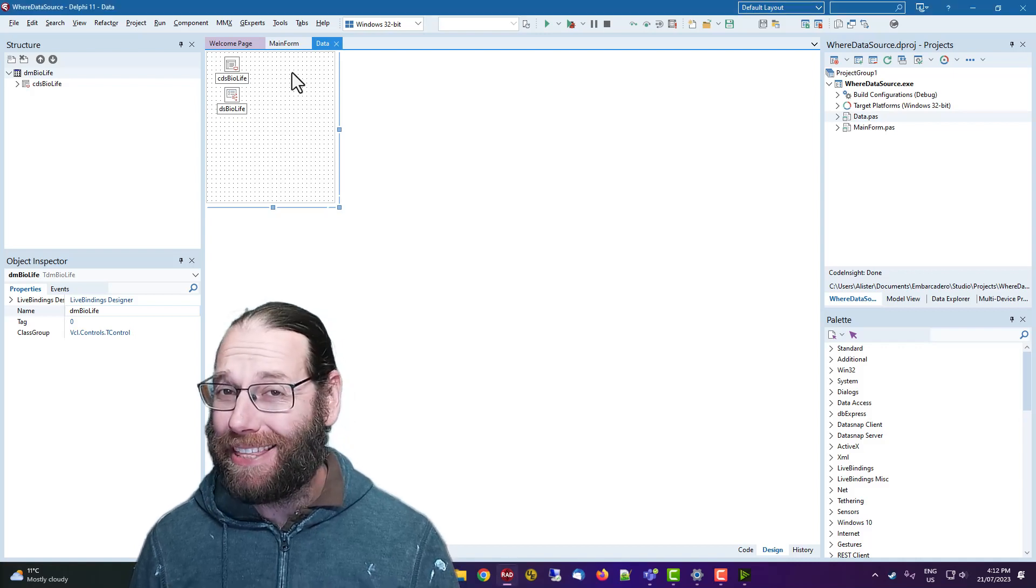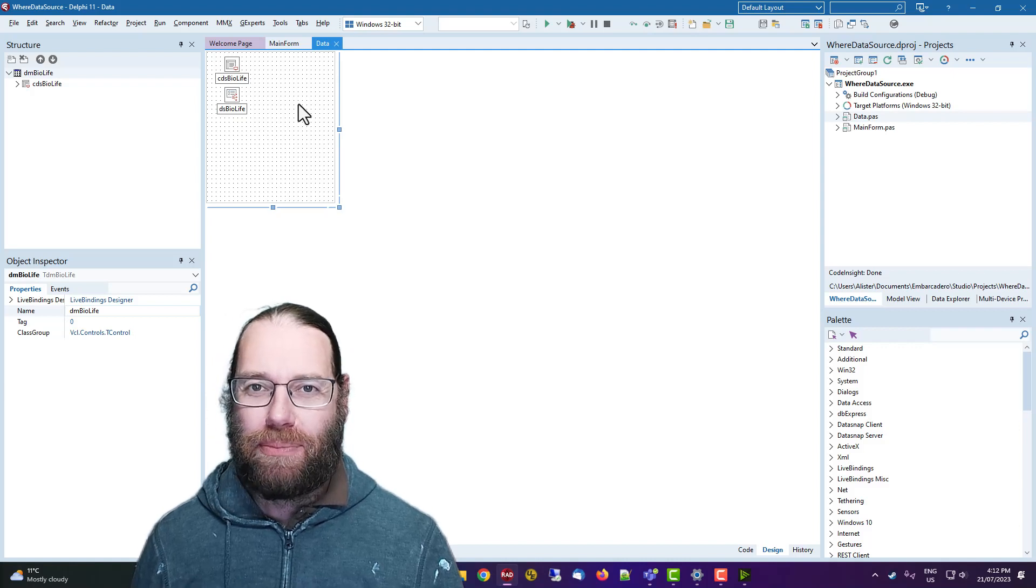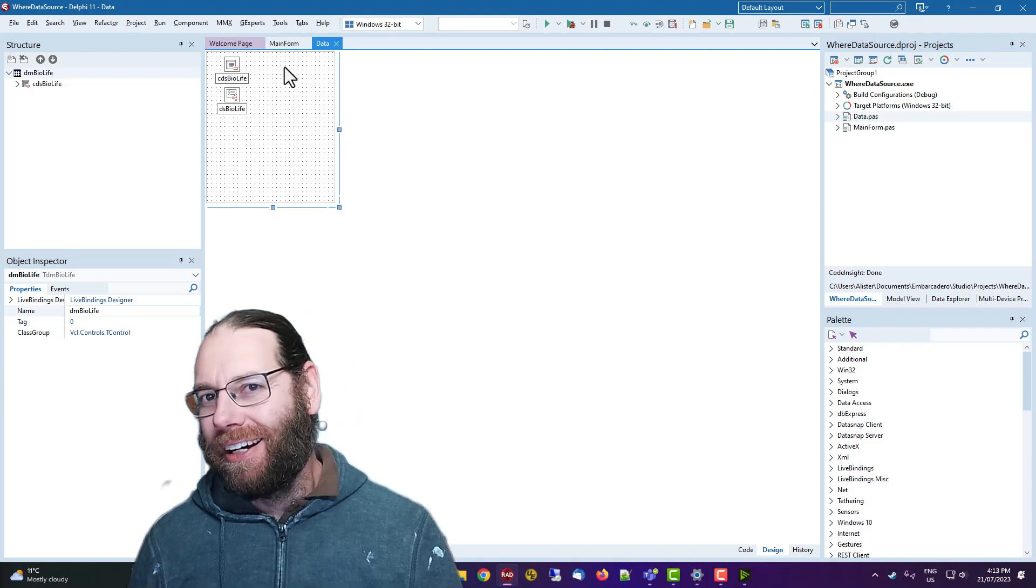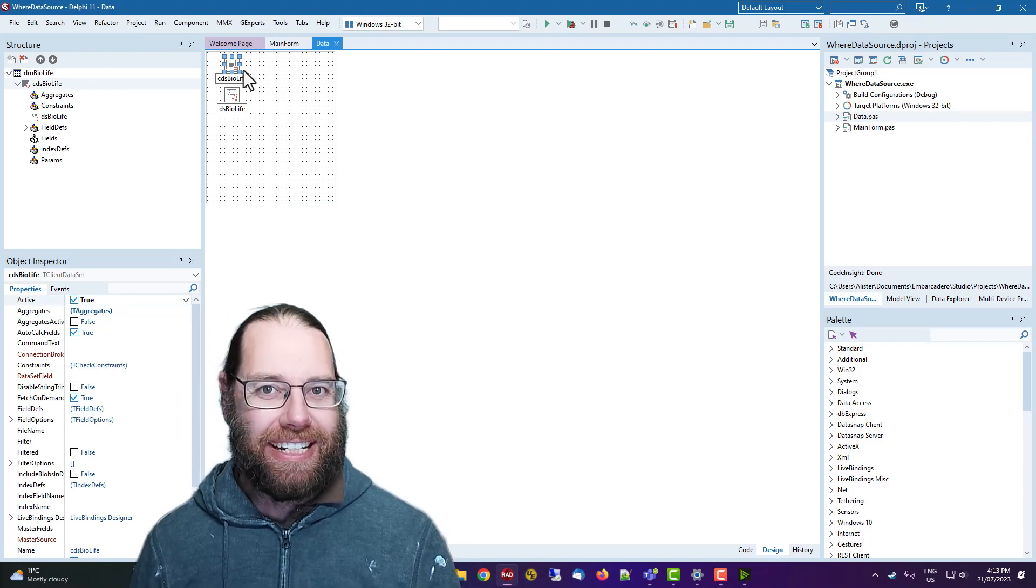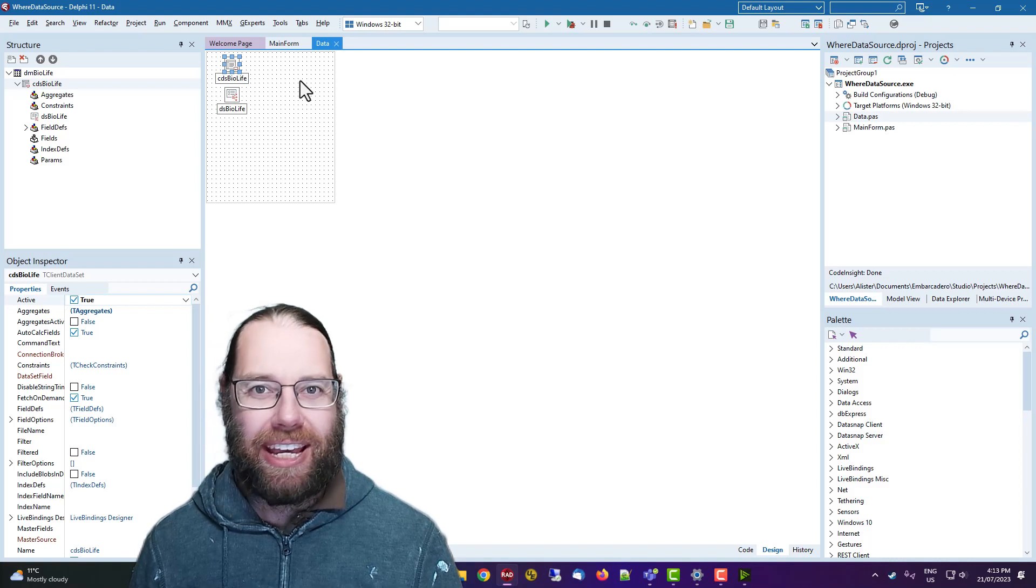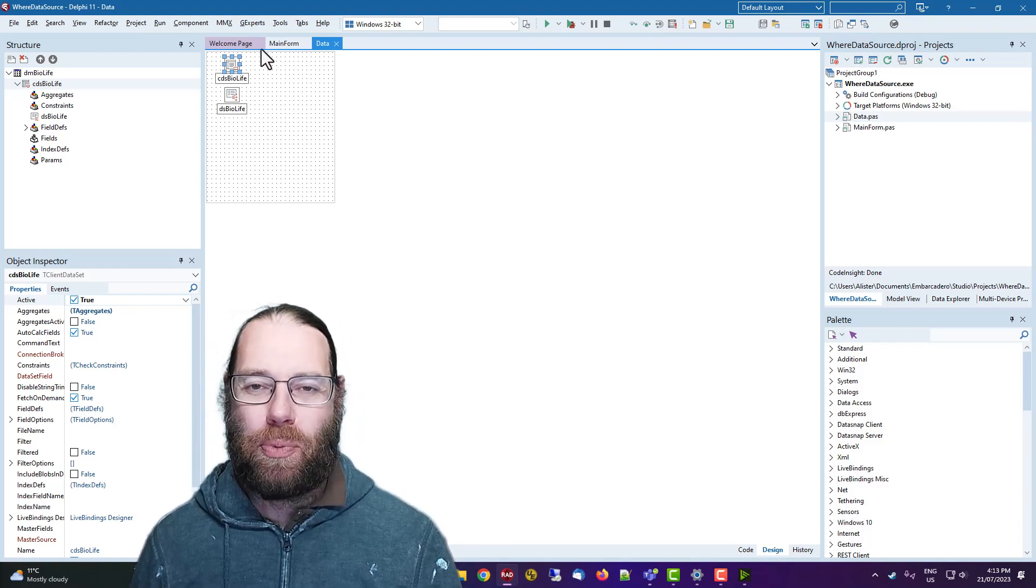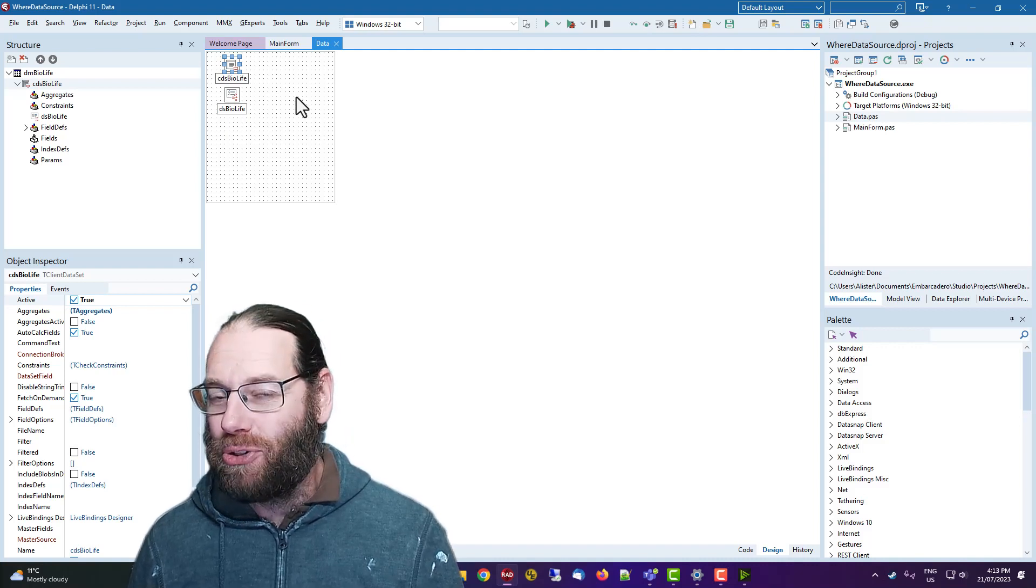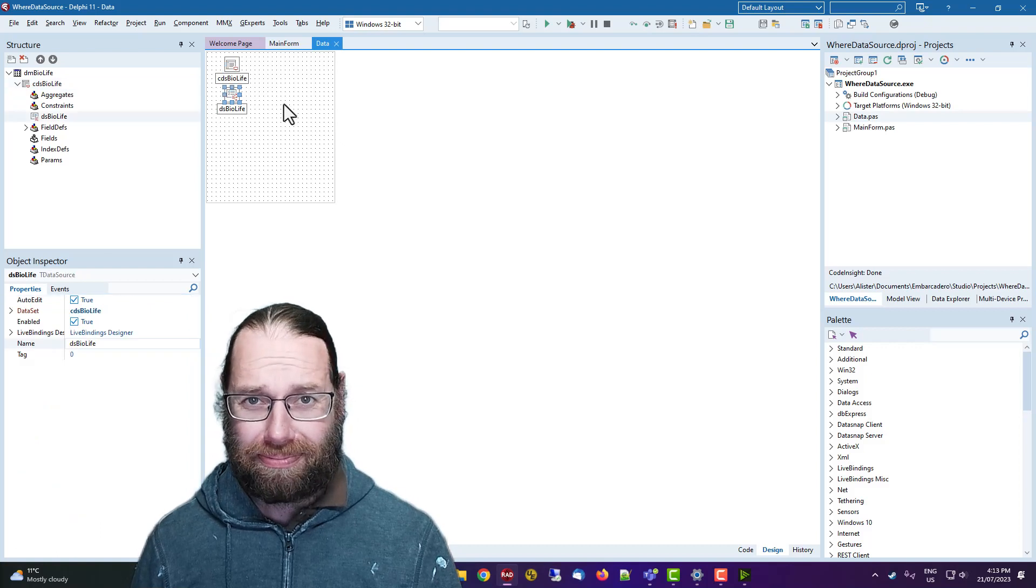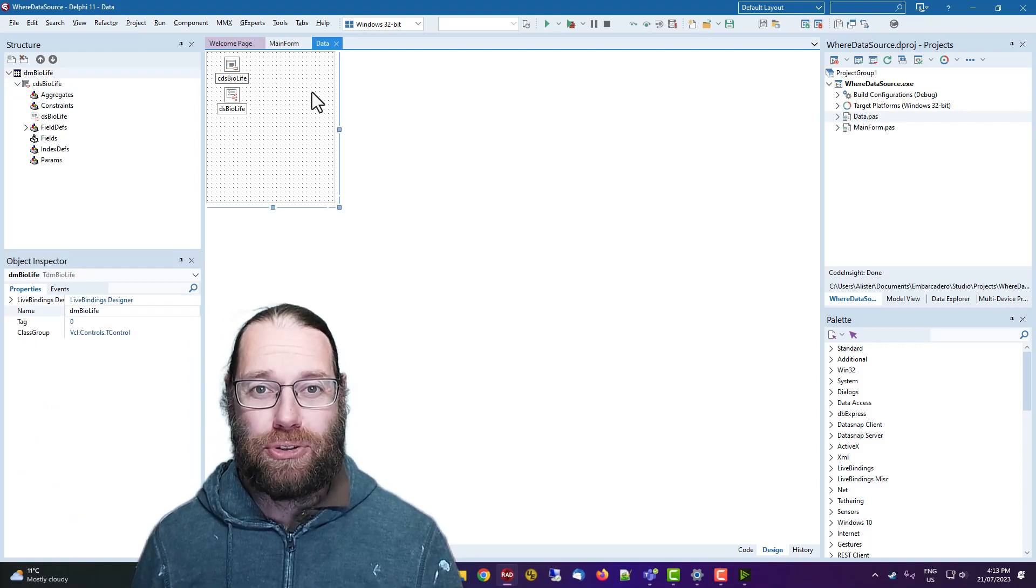in this video, we are going to take another look at data modules. This time, what do you put in your data modules? Obviously, data sets, queries and tables and connections to databases and all those things, data set providers, all of that kind of stuff can be placed in a data module. That's kind of, you know, it's a data module, so it makes sense that they can go there. But really any non-visual control can go in the data module.